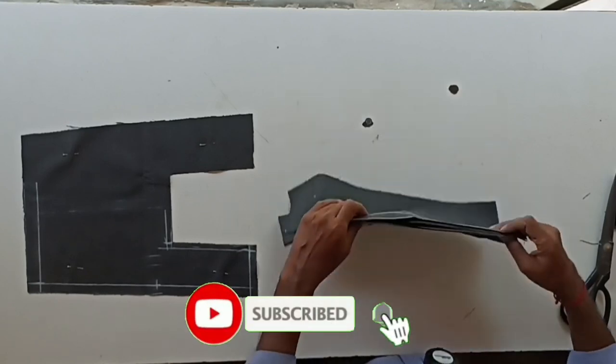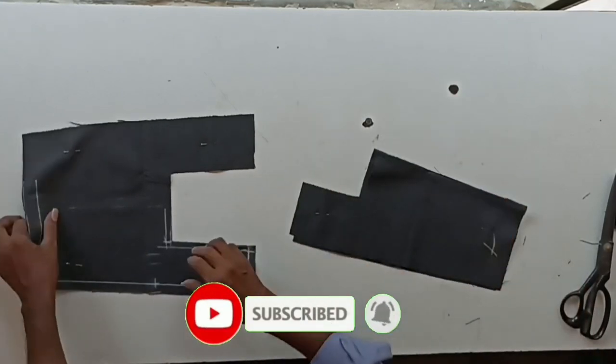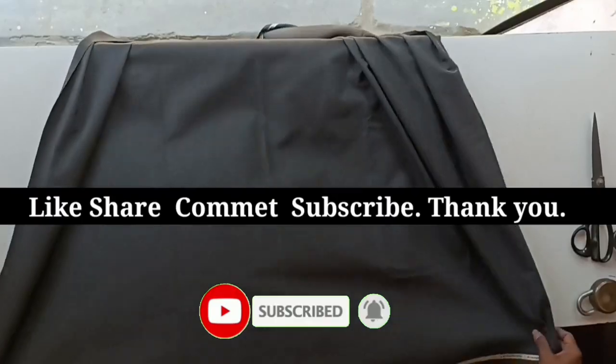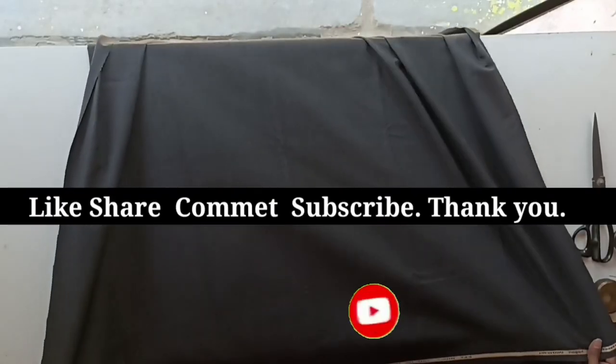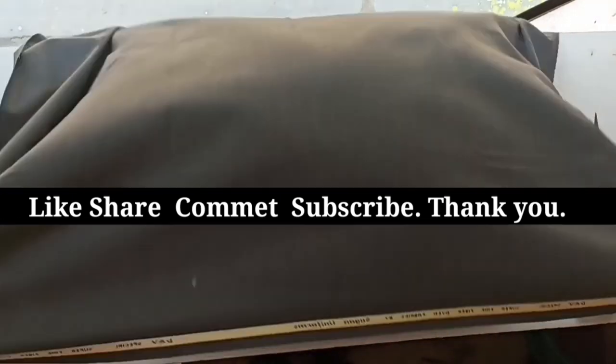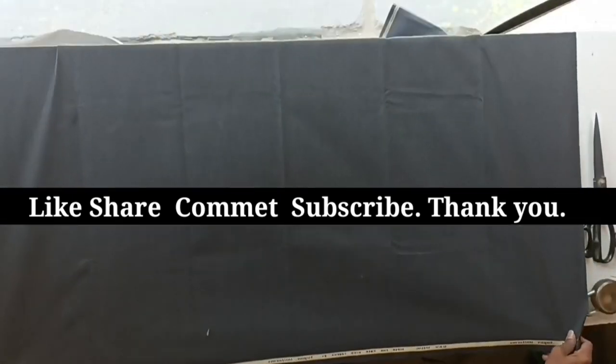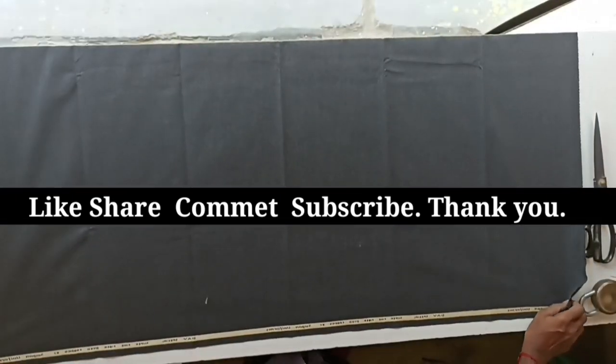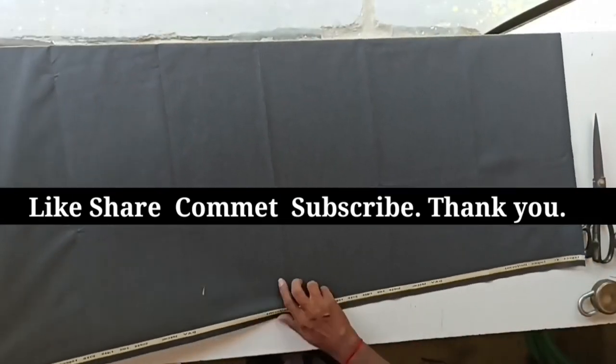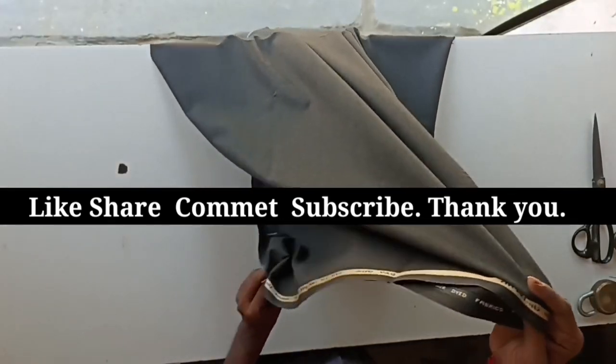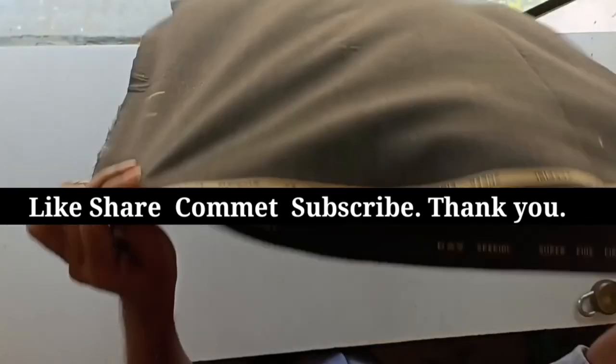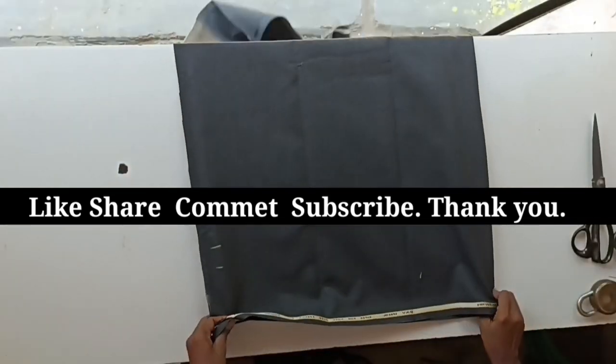Next video, let's see how to cut the pinafore box pleated bottom skirt. If you like this video, please like and share it. Subscribe to our channel to watch more sewing videos. See you in the next video. Thank you.